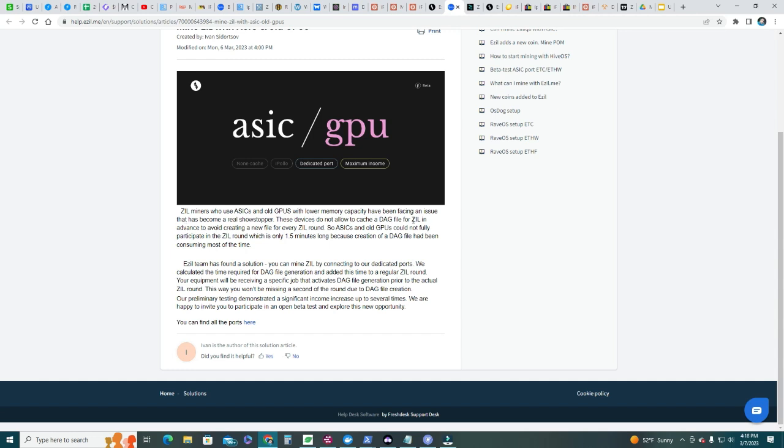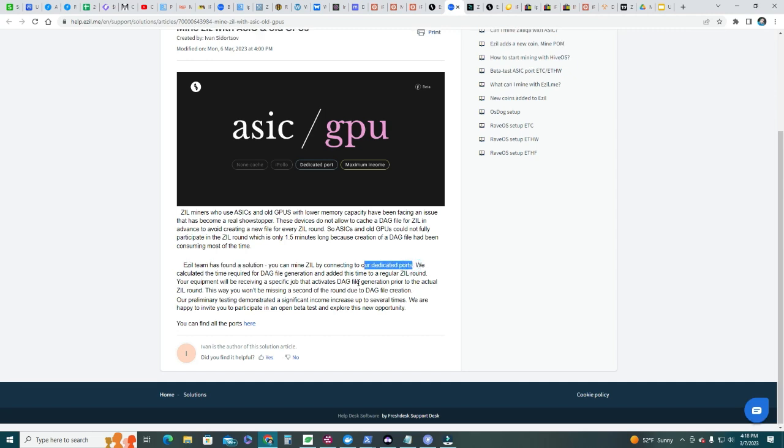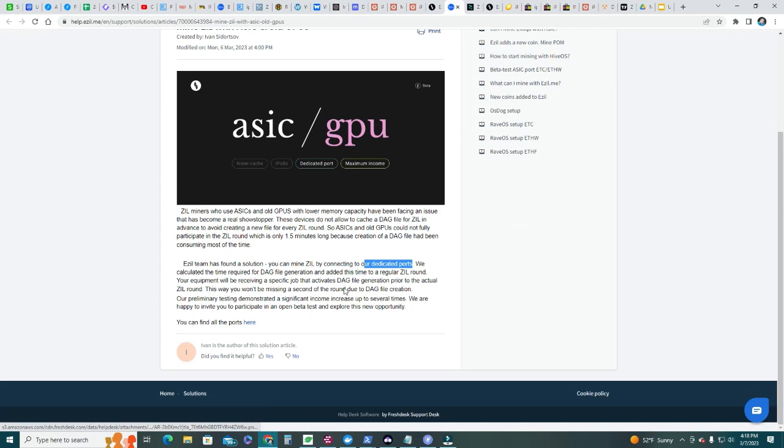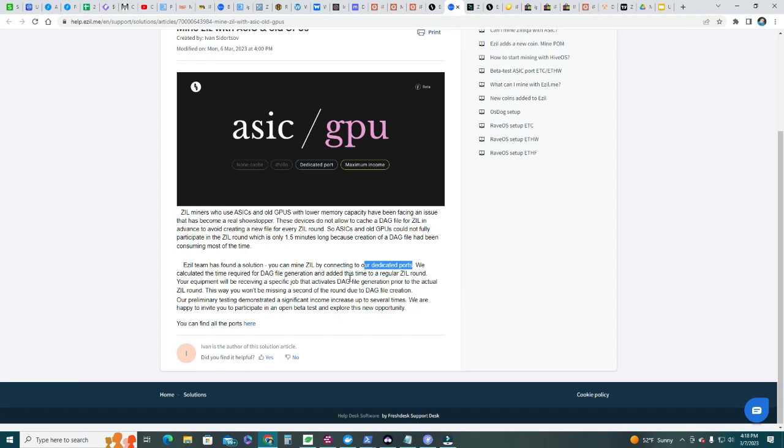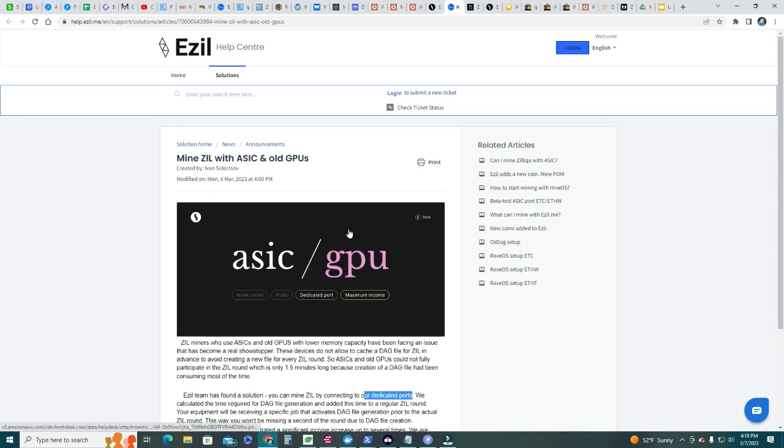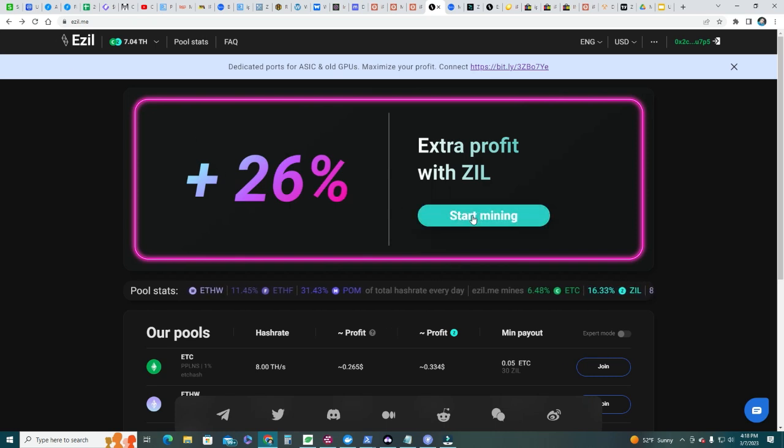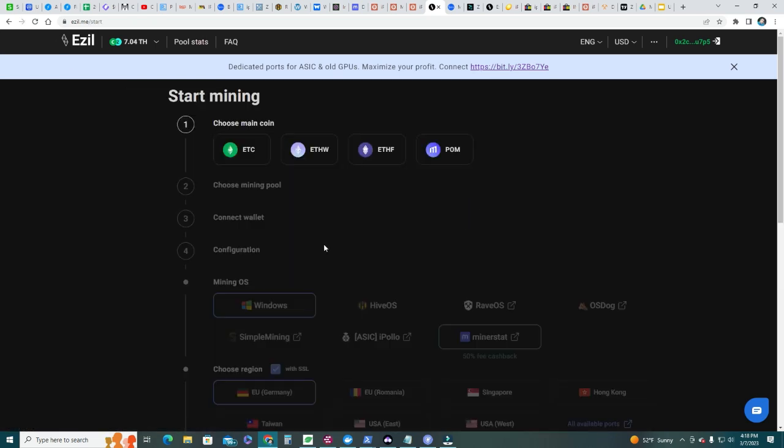These devices do not allow to cache the DAG size for SEAL in advance. So they created a new solution, which is a final solution - you can mine SEAL by connecting to our dedicated ports. So we have now dedicated ports that we gotta use in order to get this extra 26-27%.